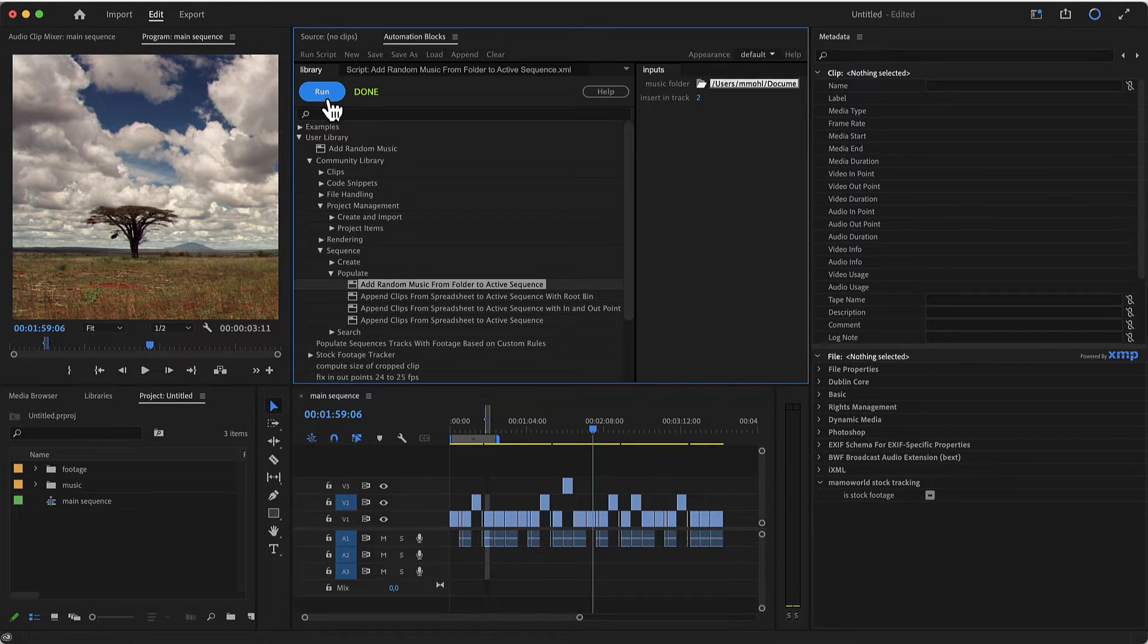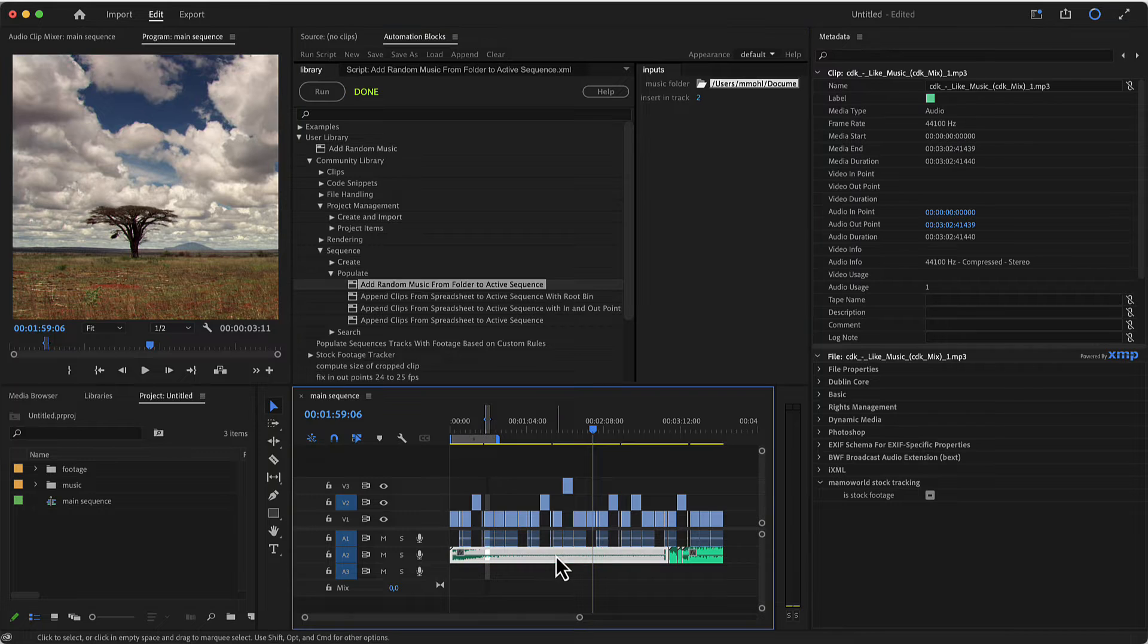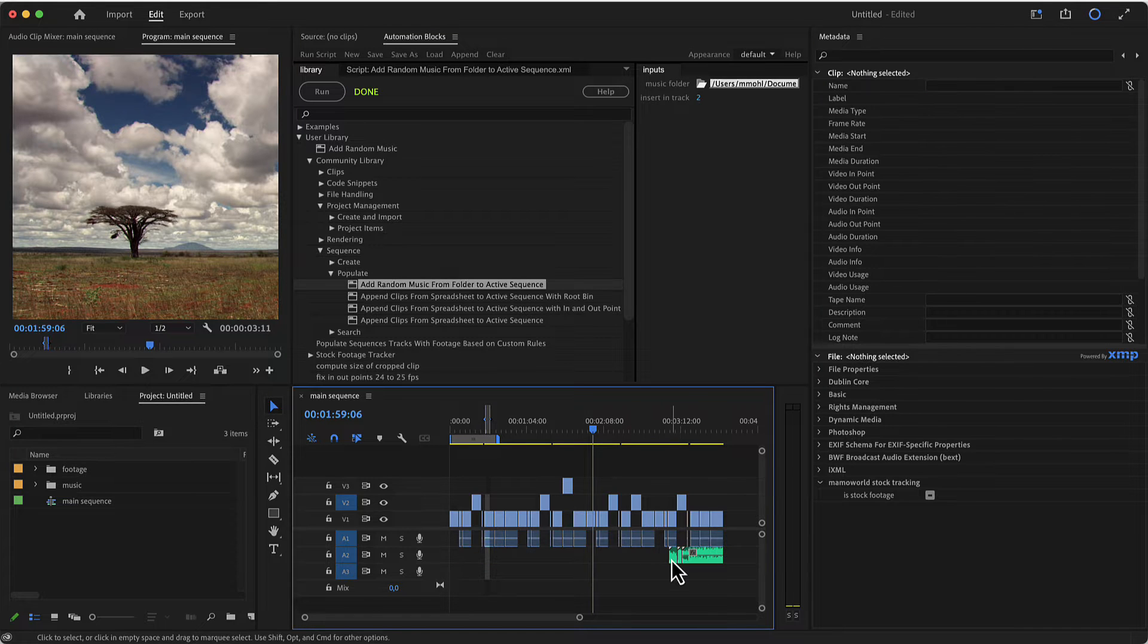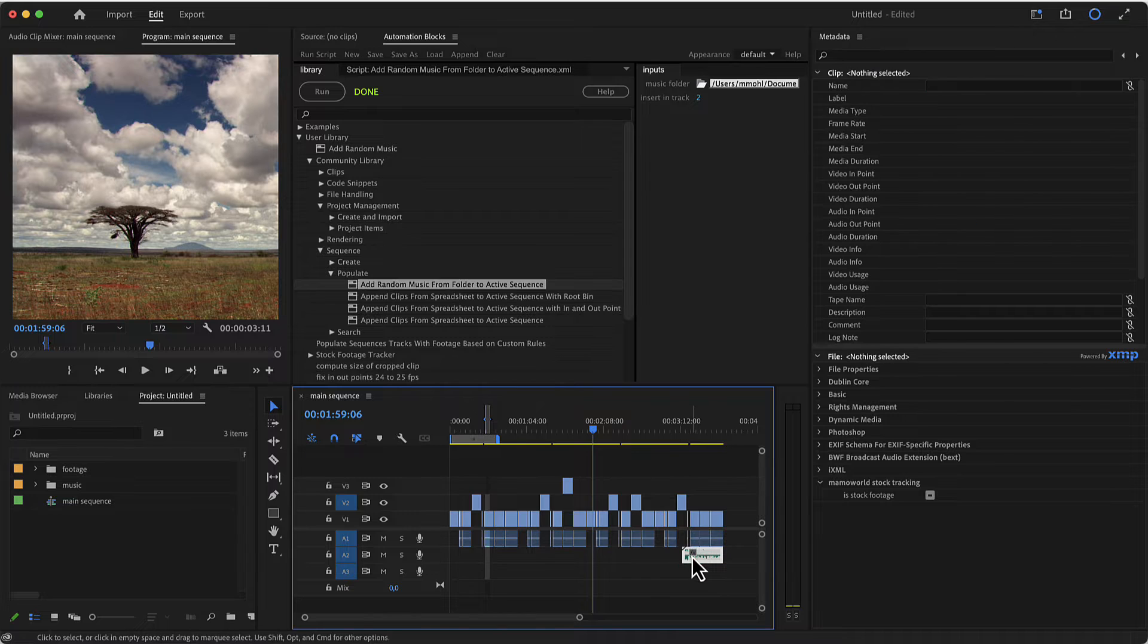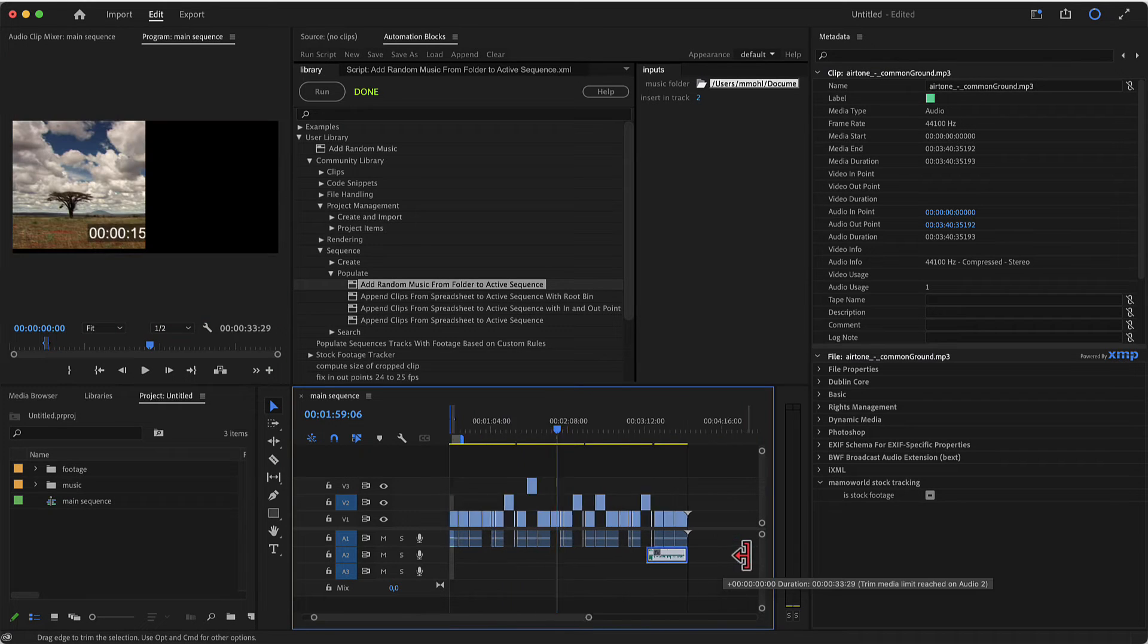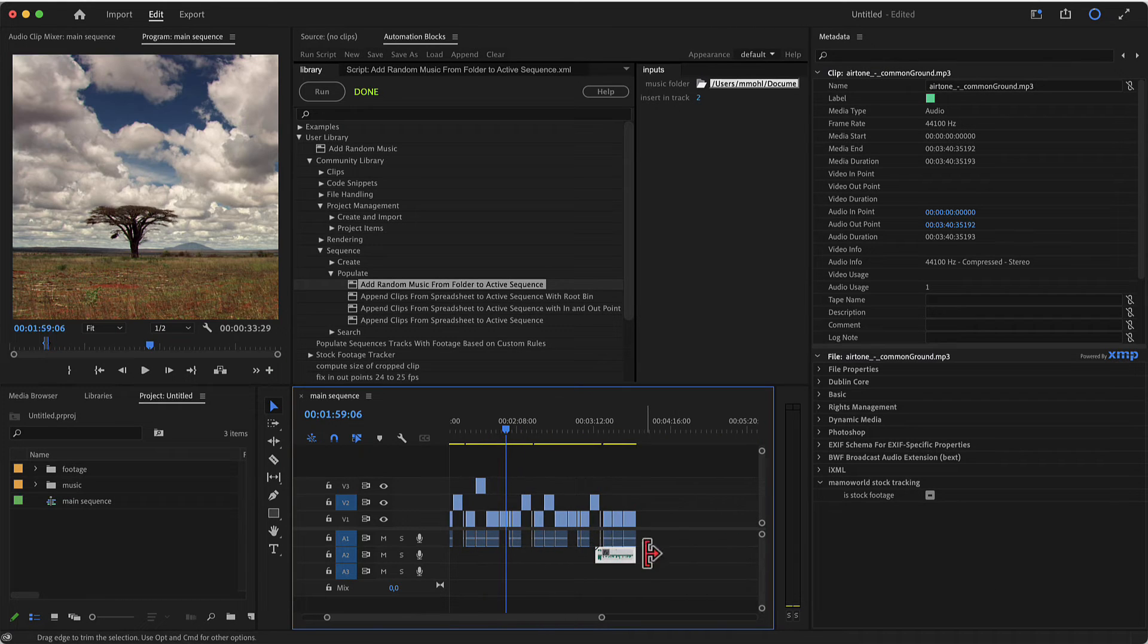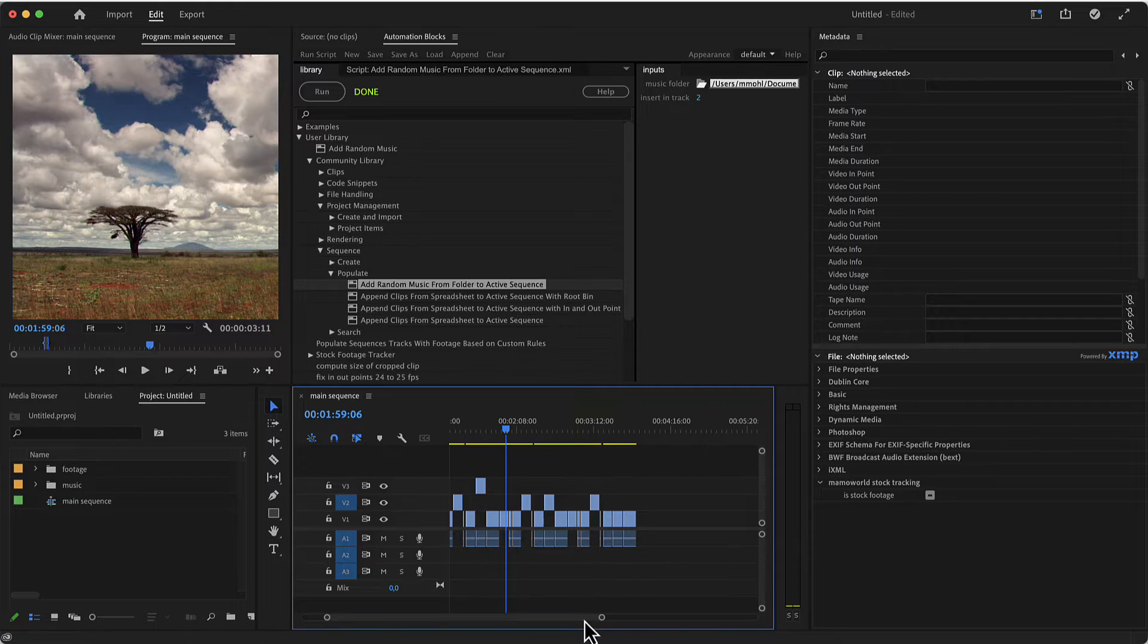If I run again, each time you get a random selection of all the audio files. It will always use a full length, I've got some very short files in here, and always trim the last one to the actual end of the sequence.